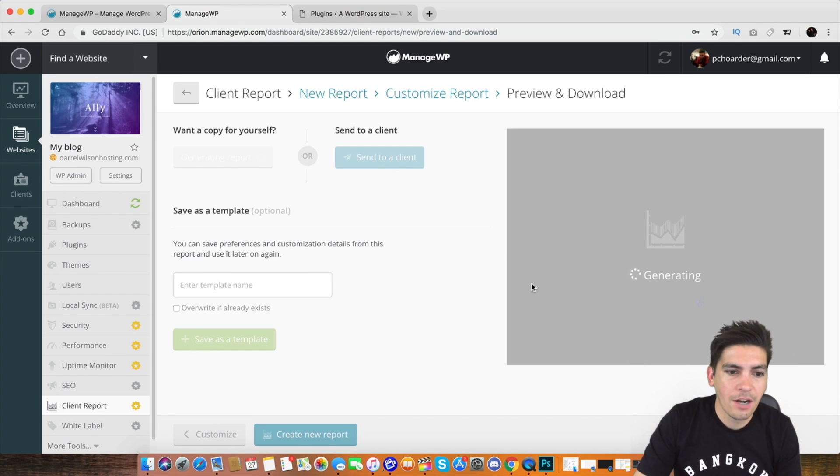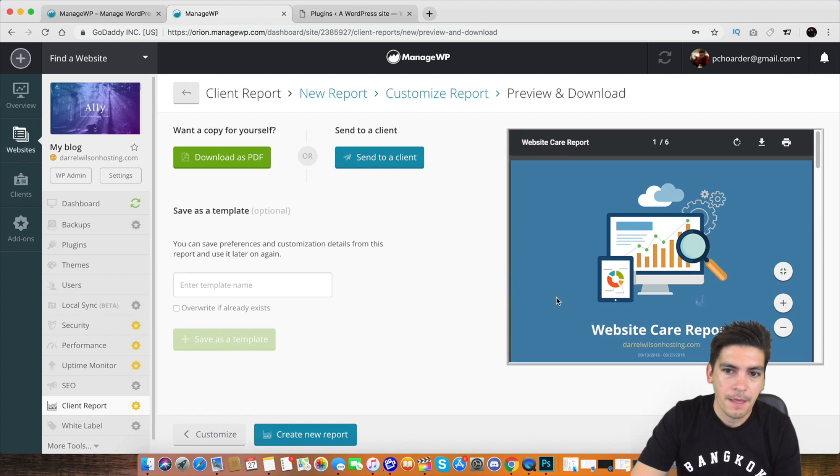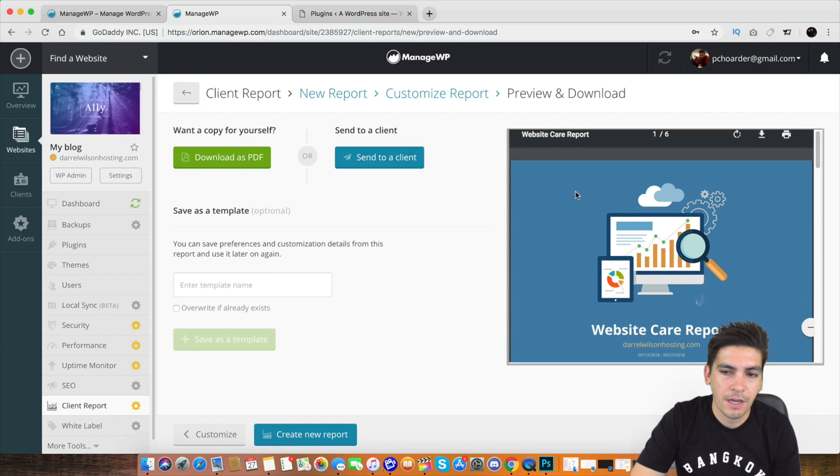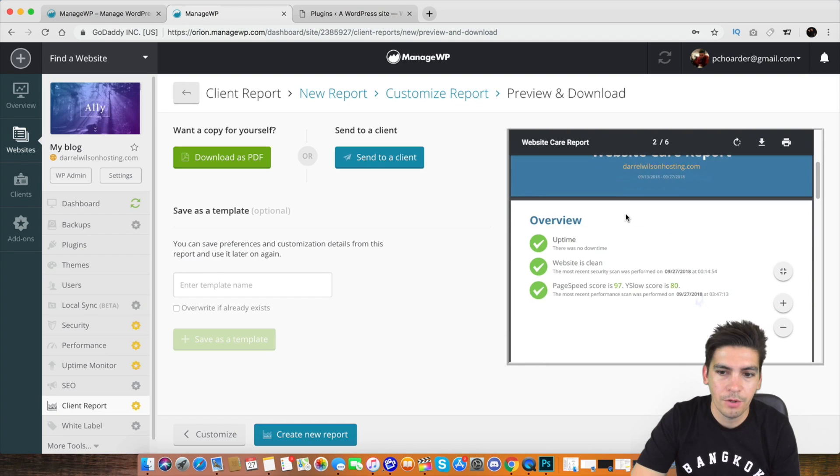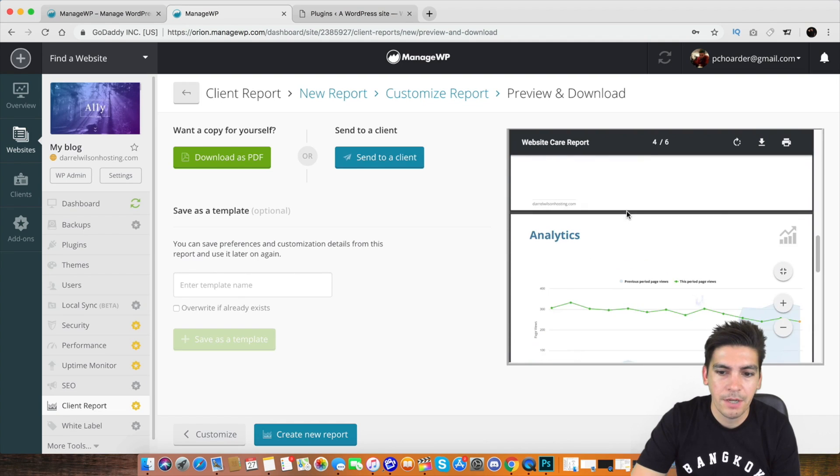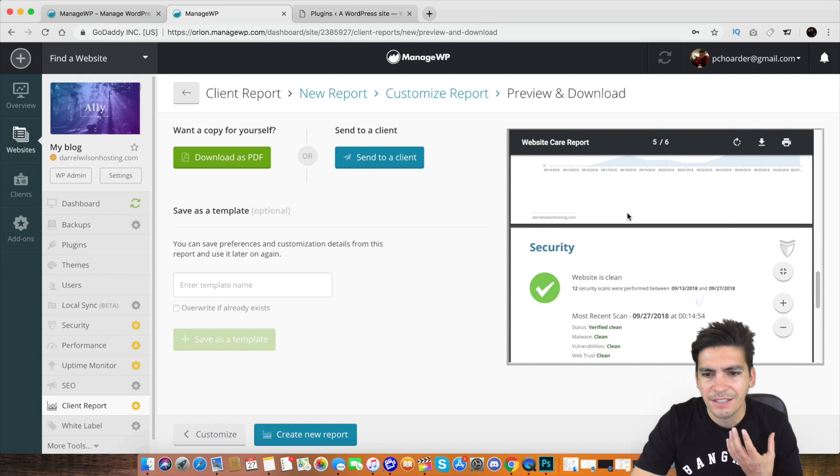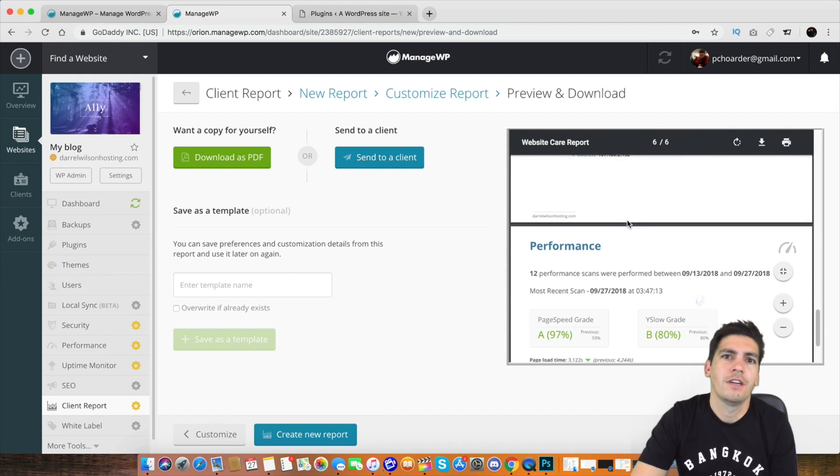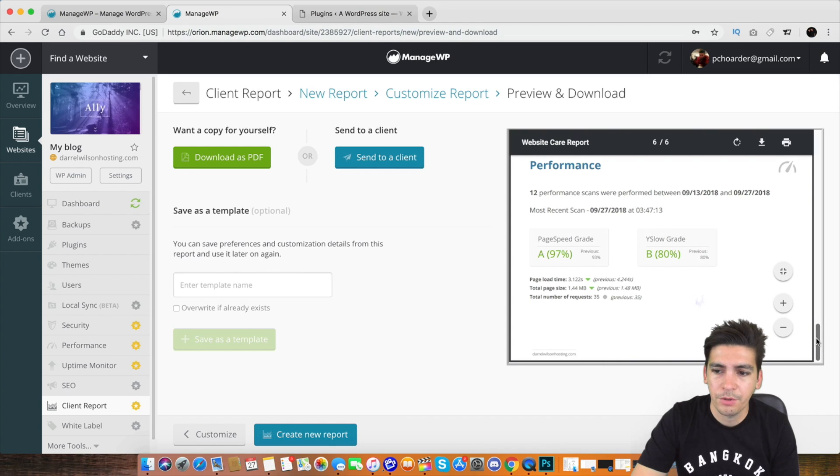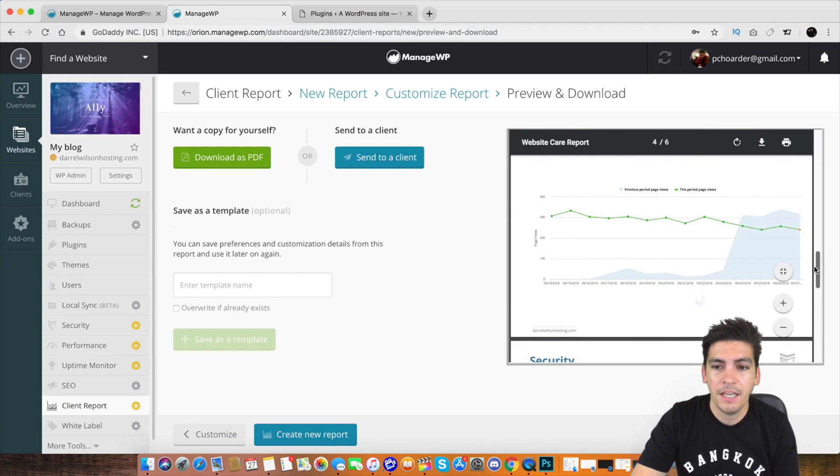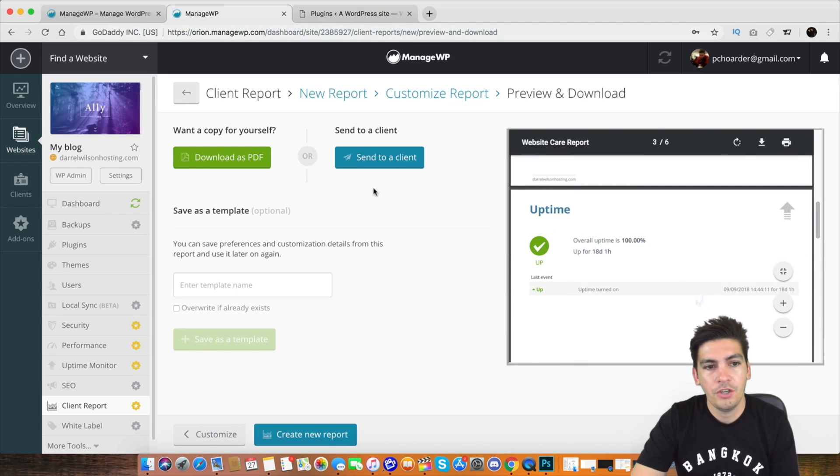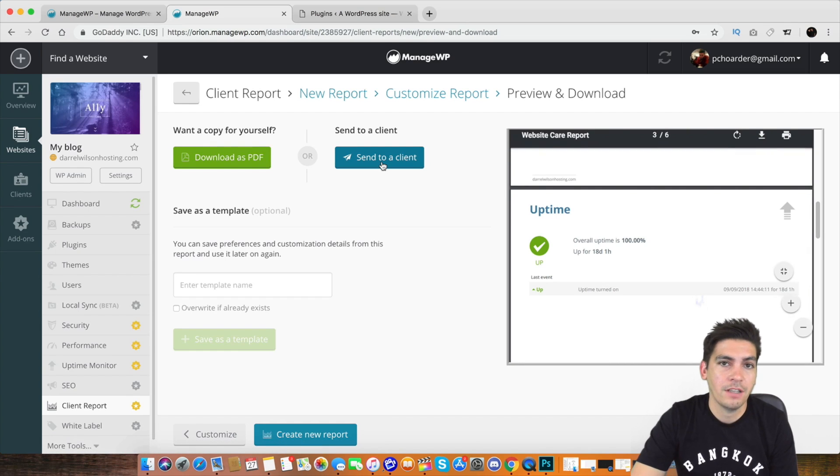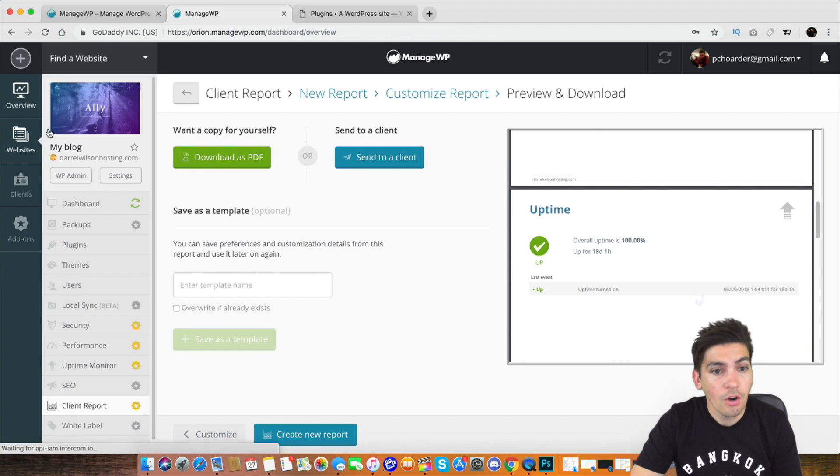Now we have download as PDF and send to a client. Right here, you can see the reports. It gives you all the information, the uptime. And this is so neat and clean. And this is the ultimate solution for sending stuff to your client. Because it just looks absolutely gorgeous. It's just really clean. It's professional. It looks nice. You can download it as a PDF or you can send it to the client again when you save it as well.